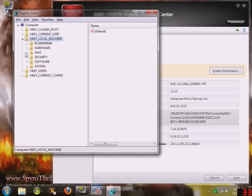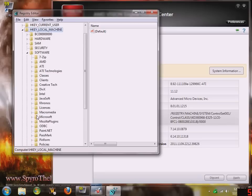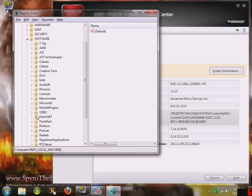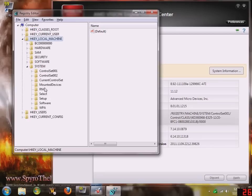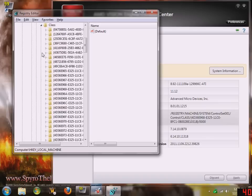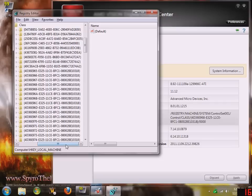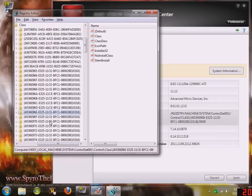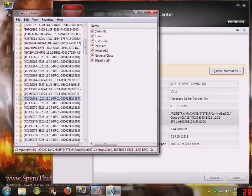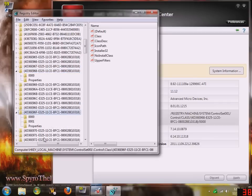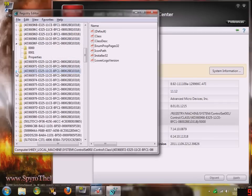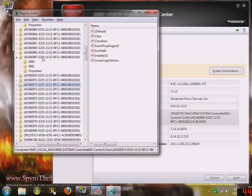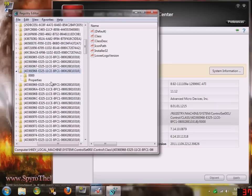First, it will be under local machine, system - oh no, not software, under system - control set one, control, class. This next folder is different for every single graphics card because each graphics card has a different registry key. So you've got to open this up. Make sure you click on the right one.